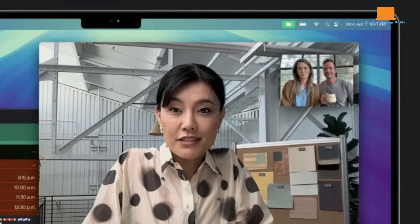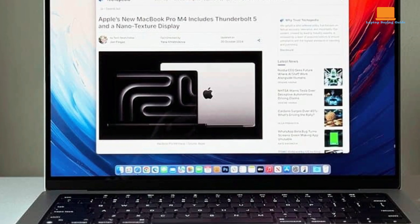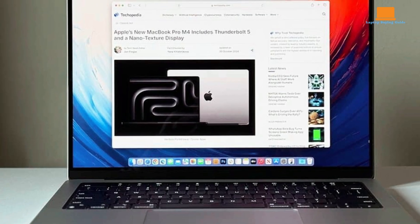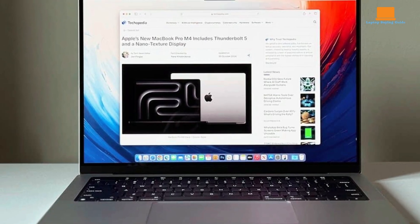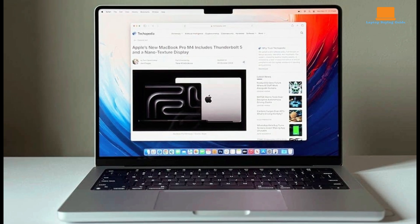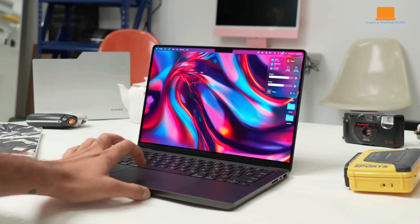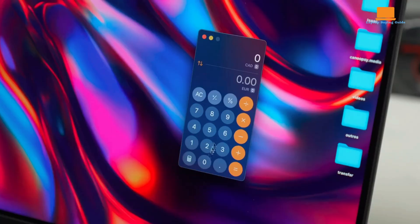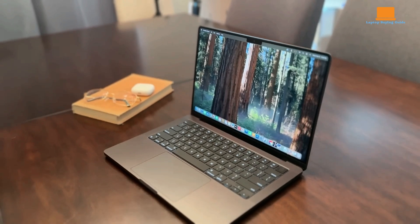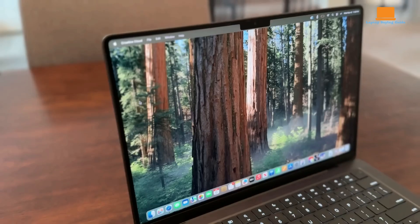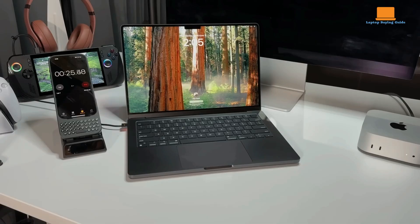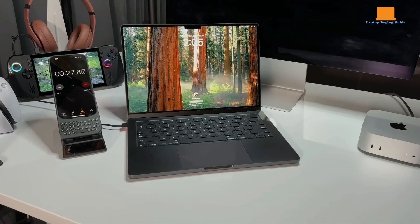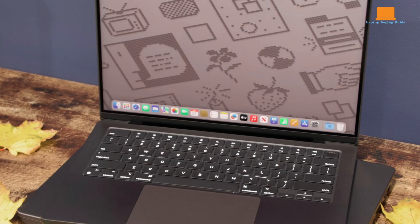The improved 12MP Center Stage camera is another welcome upgrade, delivering excellent video quality and keeping the user centered during calls or presentations. This feature, borrowed from the iPad lineup, is a valuable addition for frequent video conferencing. While gaming isn't the MacBook Pro M4's strong suit, it handles less demanding titles well, and visually intensive games like Resident Evil 4 look stunning. However, for a smoother gaming experience, upgrading to an M4 Pro or Max chip would be advisable.